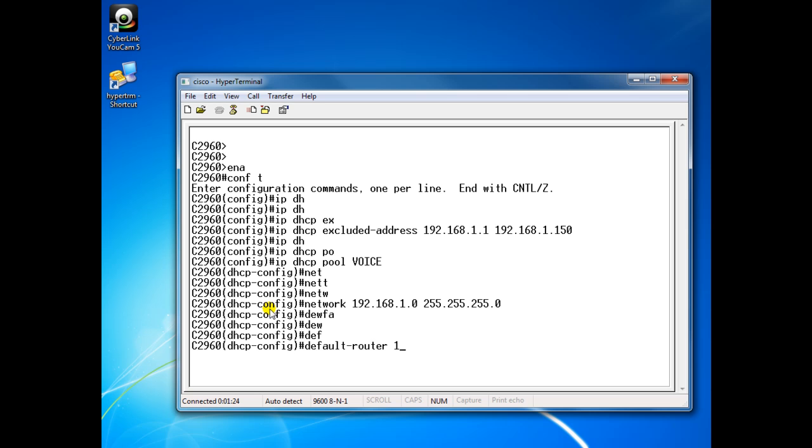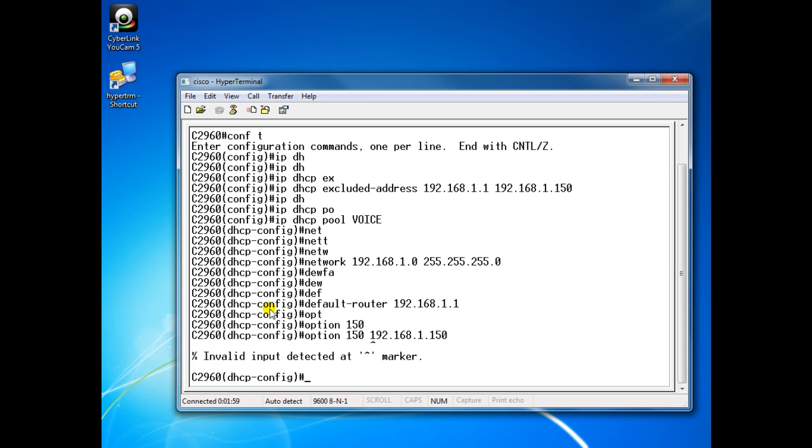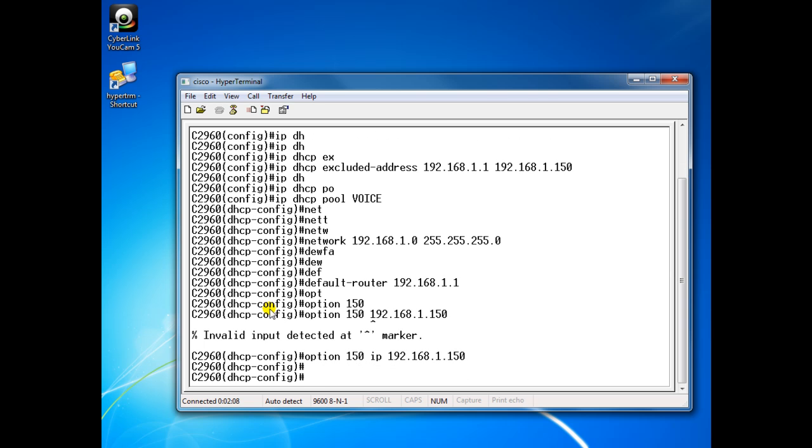Default router 192.168.1.1, and option 150 which is the TFTP server to point the phones to TFTP server where they can download the loads and all the required information. Option 150 IP 192.168.1.50. Here we go, all set.